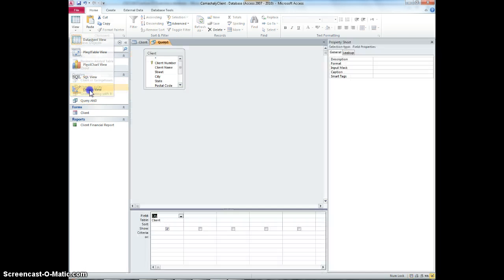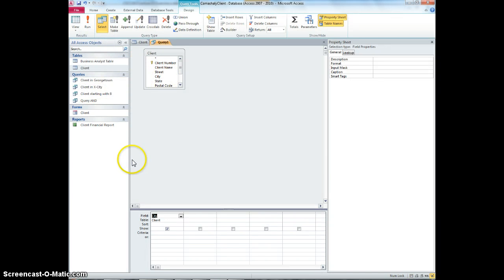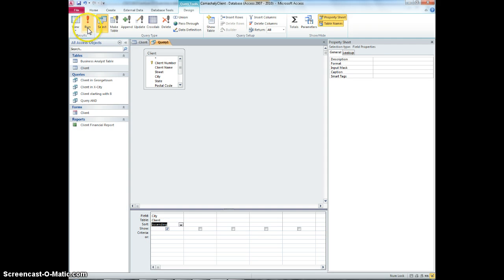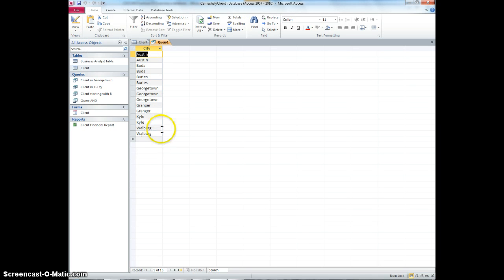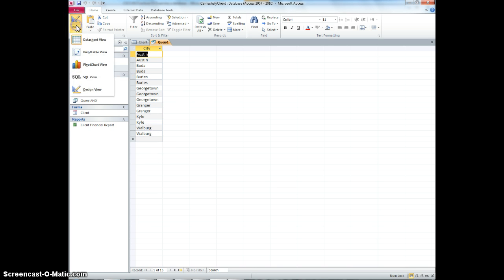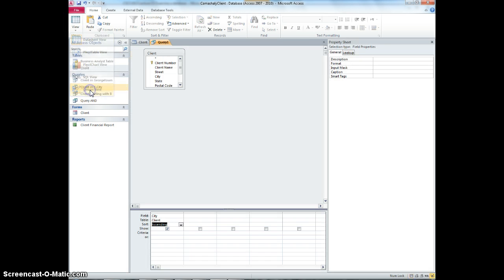We can go back to the design view and let's just sort it ascending. So you would be able to see I have two Austin, two Budaboos and so on. These are called duplicate copies. Now, I do not need them. I would just go back to the design view.